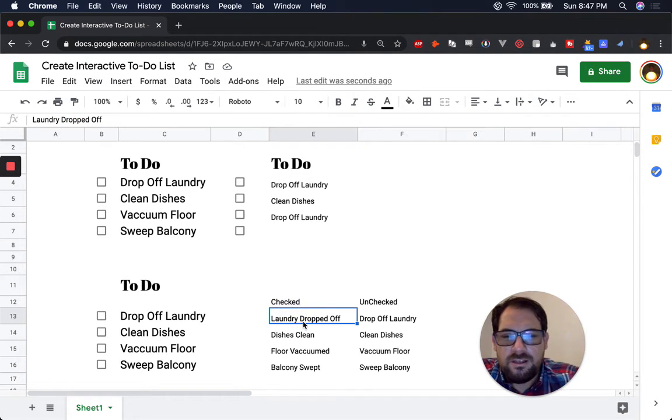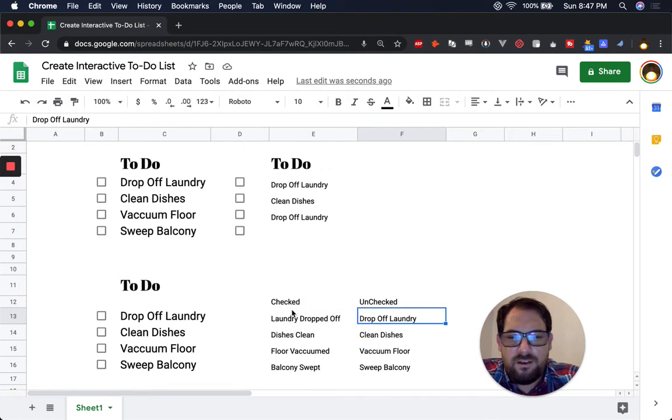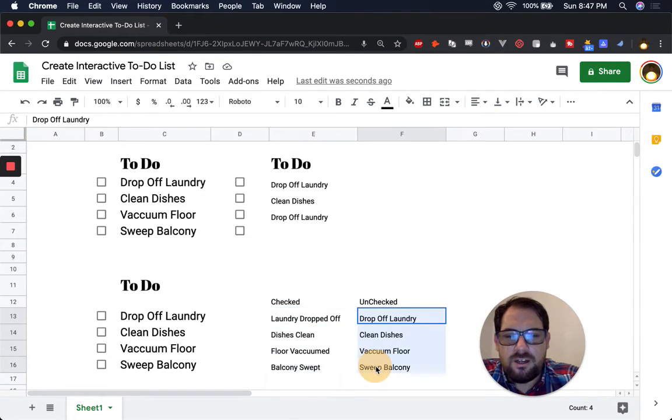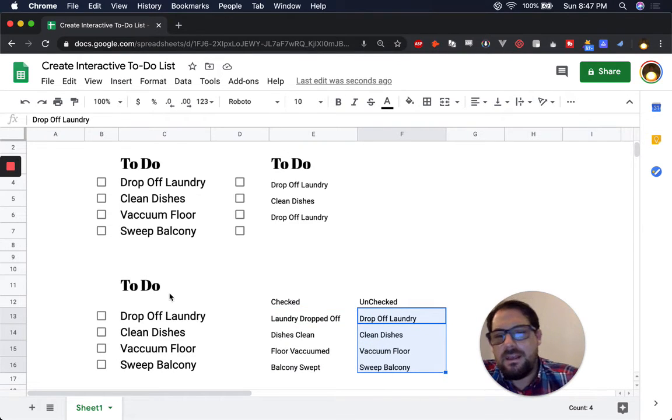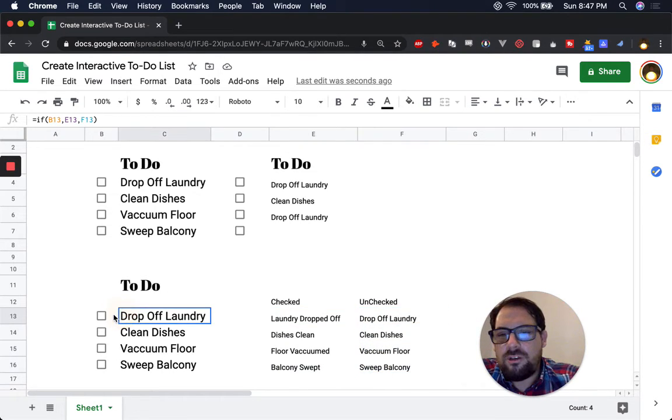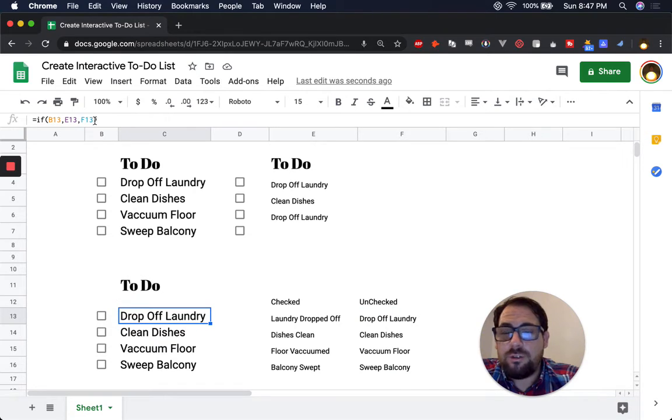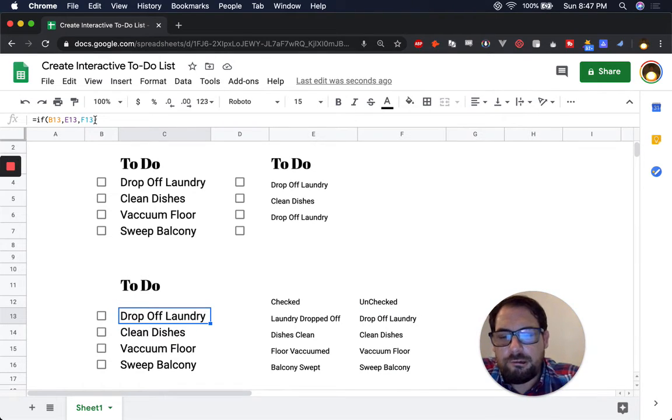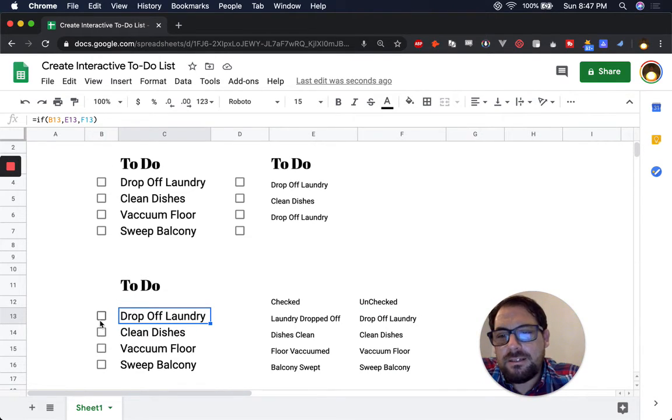So down here we have two columns, a checked state and an unchecked state. And when we do our formula, it's actually only references to three other cells here.